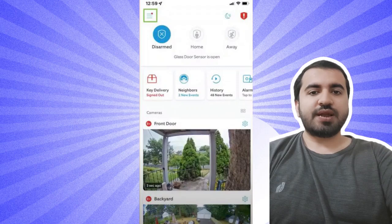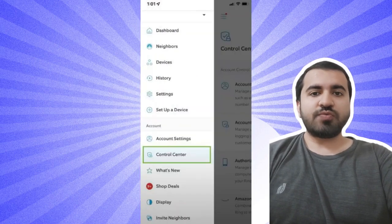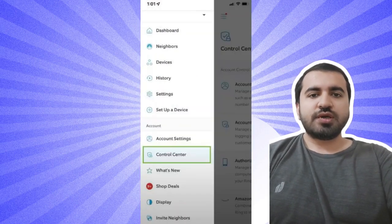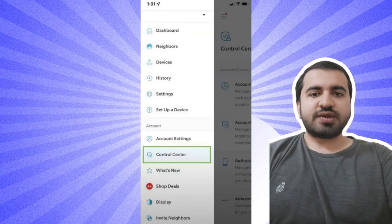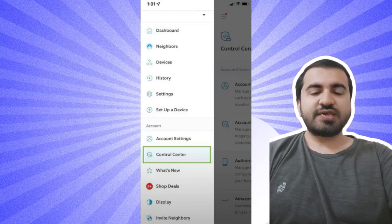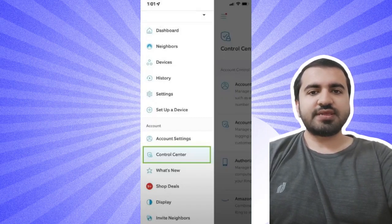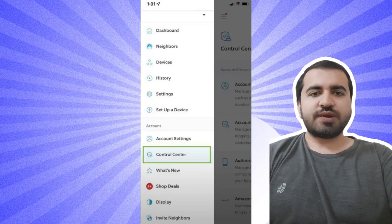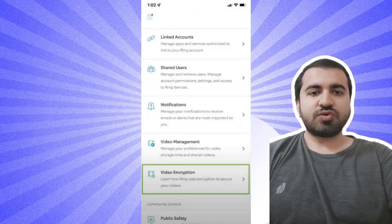Step two: In the drop-down menu that appears, select Control Center. Here you will see options for Account Management, Account Verification, Authorized Client Devices, Video Management, Public Safety, and more. Step three: Scroll down and select Video Encryption.